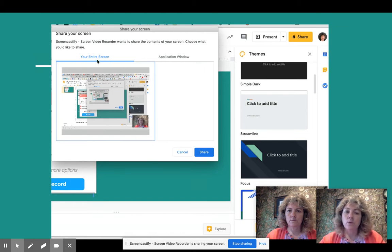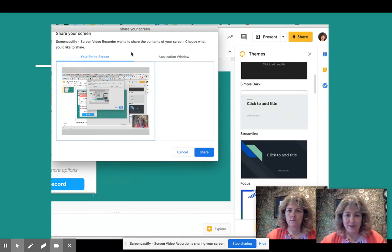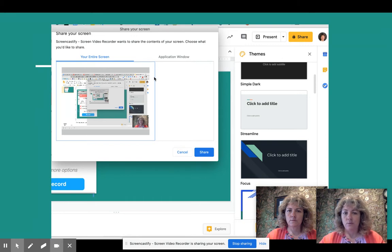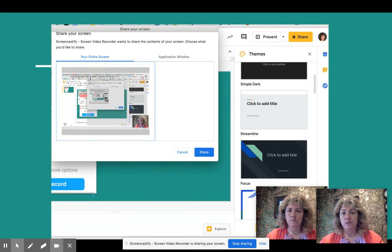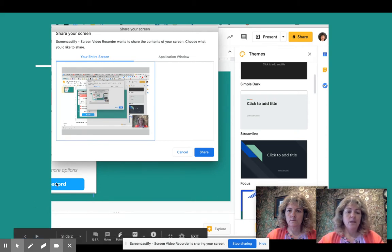As soon as you click Record, a window comes up asking whether you want to record your entire screen or an application window. You'll most likely always use your entire screen. Here's a little trick — you have to actually click with your mouse on the little box to select it, and it will put a blue line around it. Once selected, click Share and it will do a countdown: three, two, one, and then you're into your screen recording.